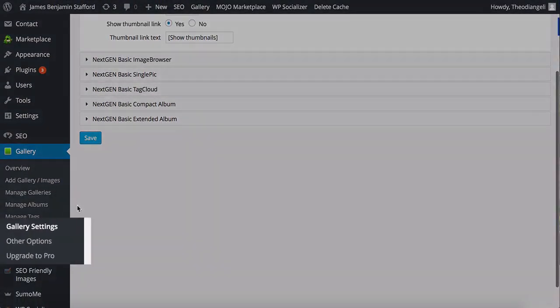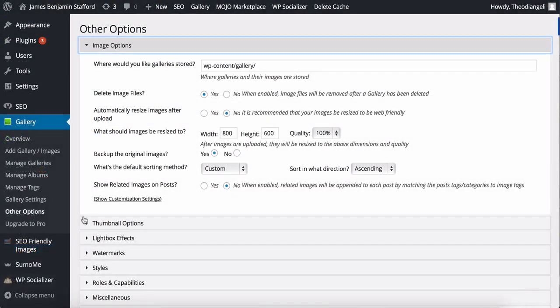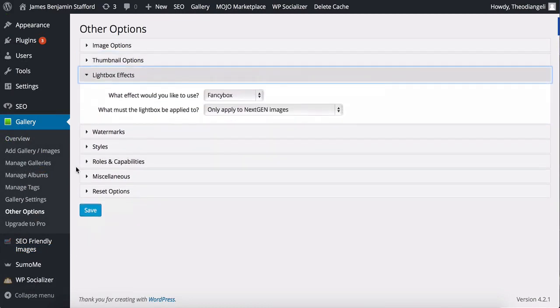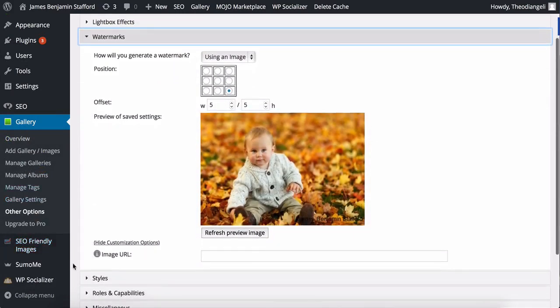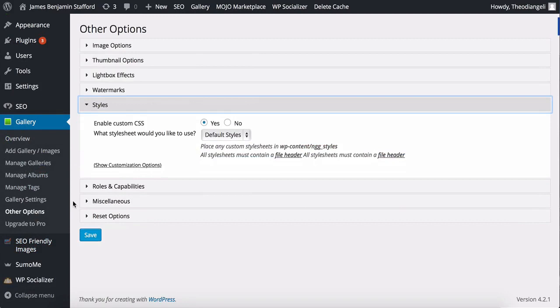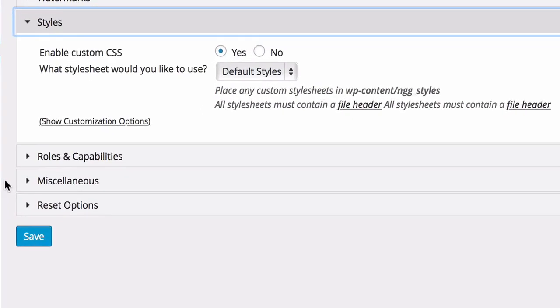Underneath you have Other Options which has eight dropdowns with various settings for configuring images, thumbnails, lightbox effects, watermarks, CSS styles and more. Again, explore these settings and see how they affect your galleries and images.